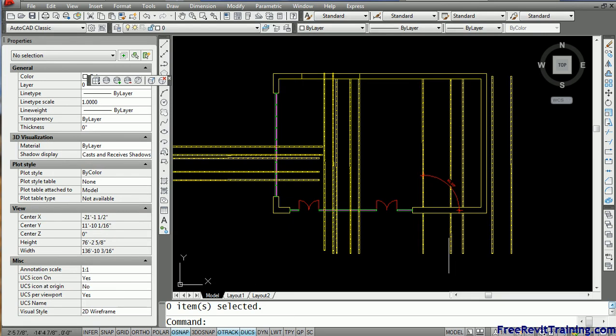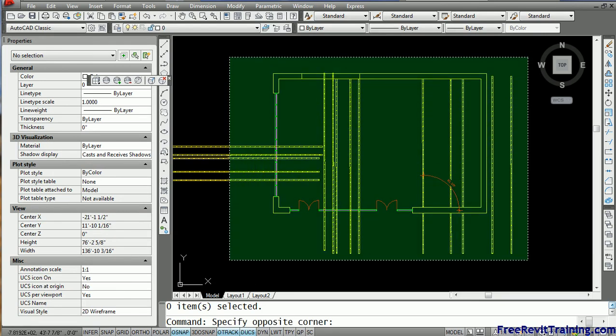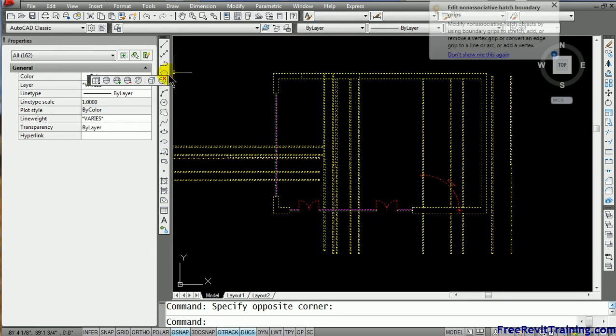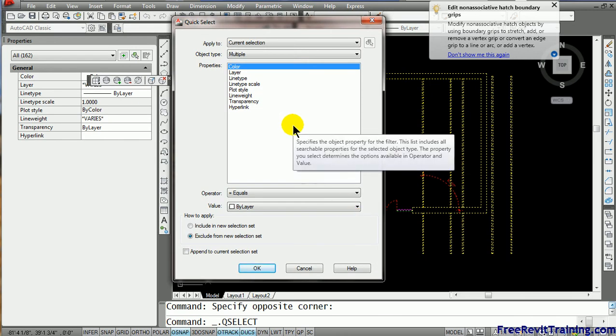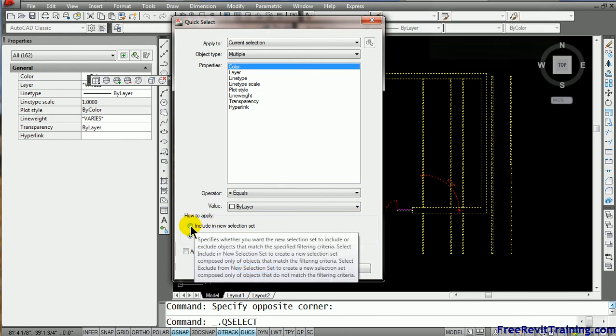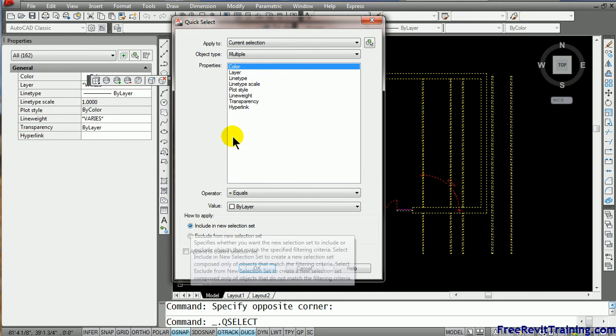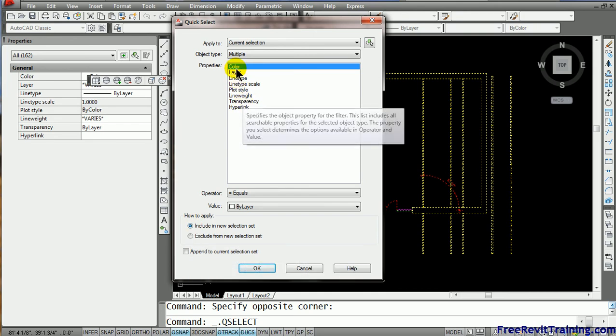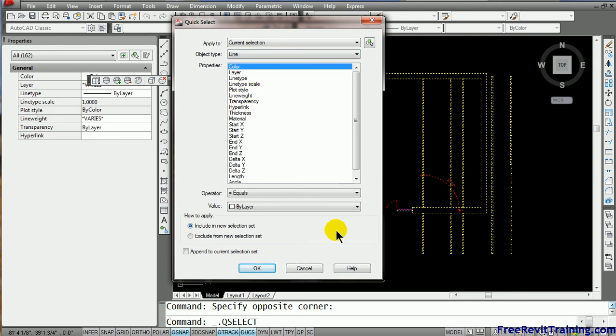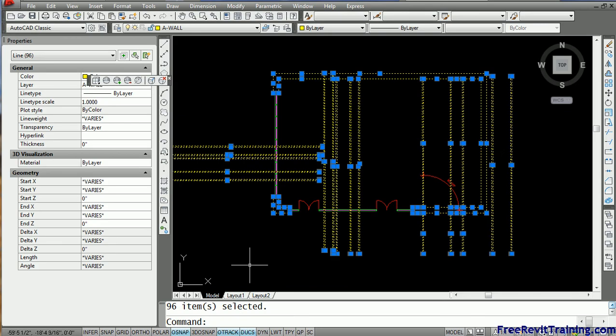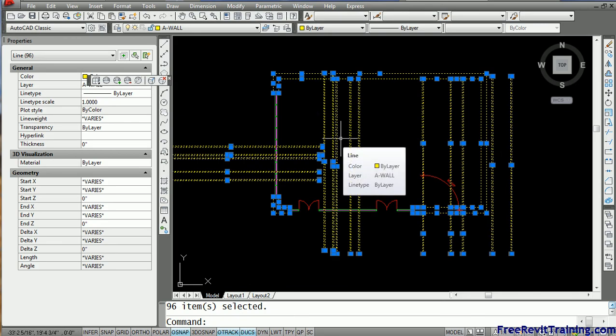So we're going to grab everything like so. Now we click on it and you'll see we come over here and we've got this selection set. Now we can actually say include in the selection set and we'll say lines. We come down here, multiple, line. Then I hit OK. So you'll notice that it just picks the lines up. So that was an inclusive filter.